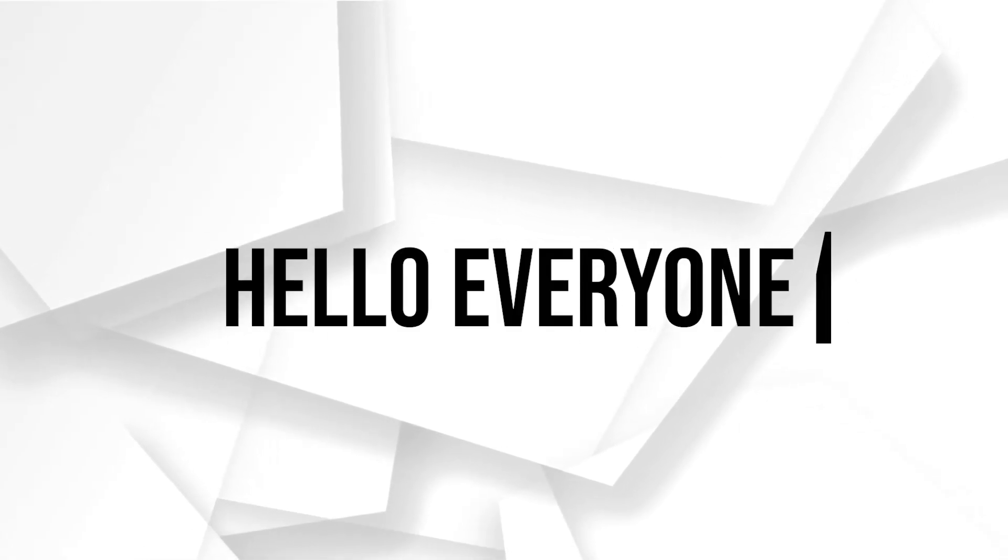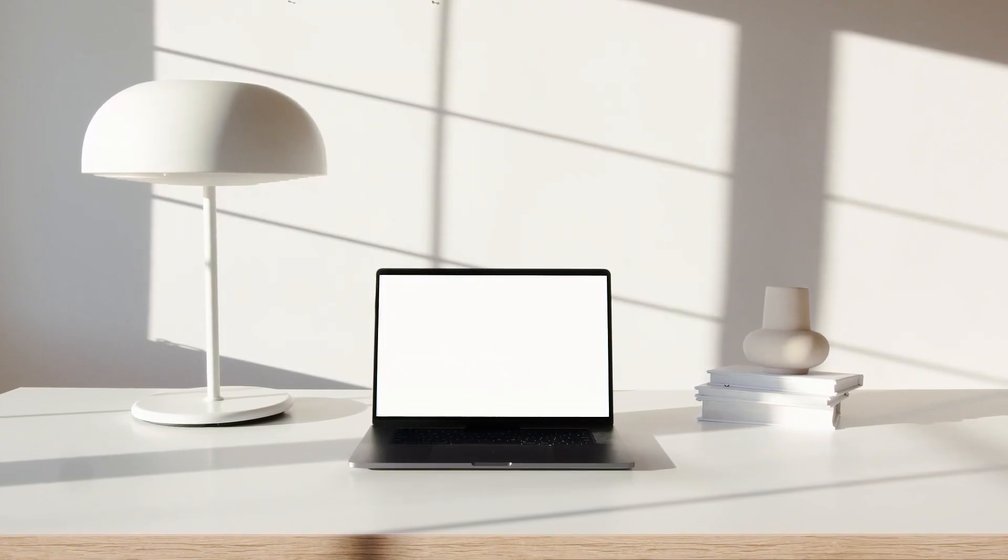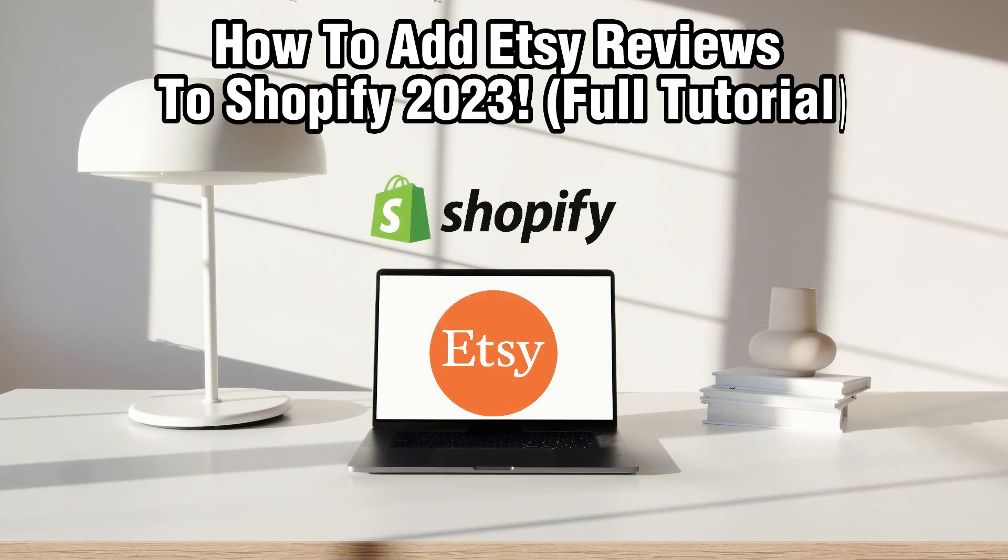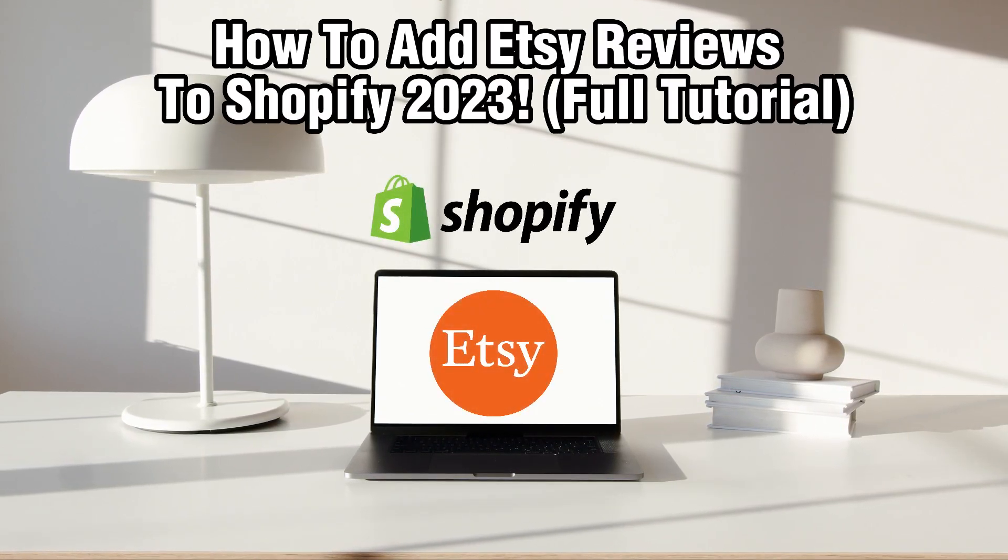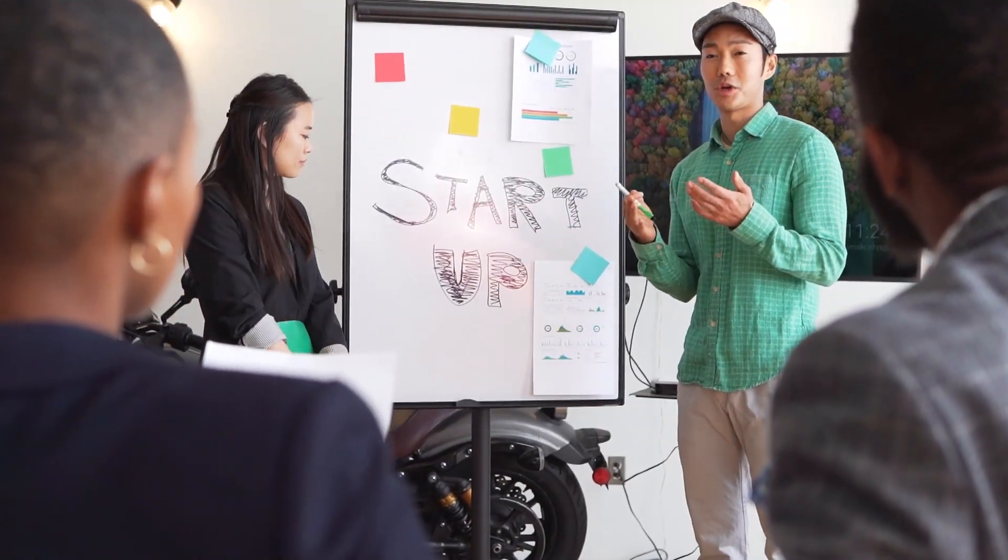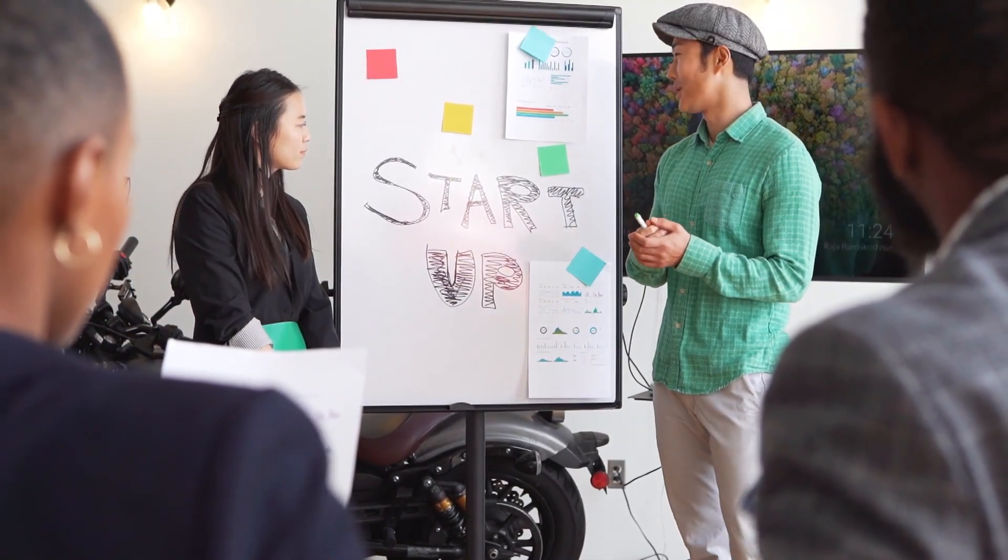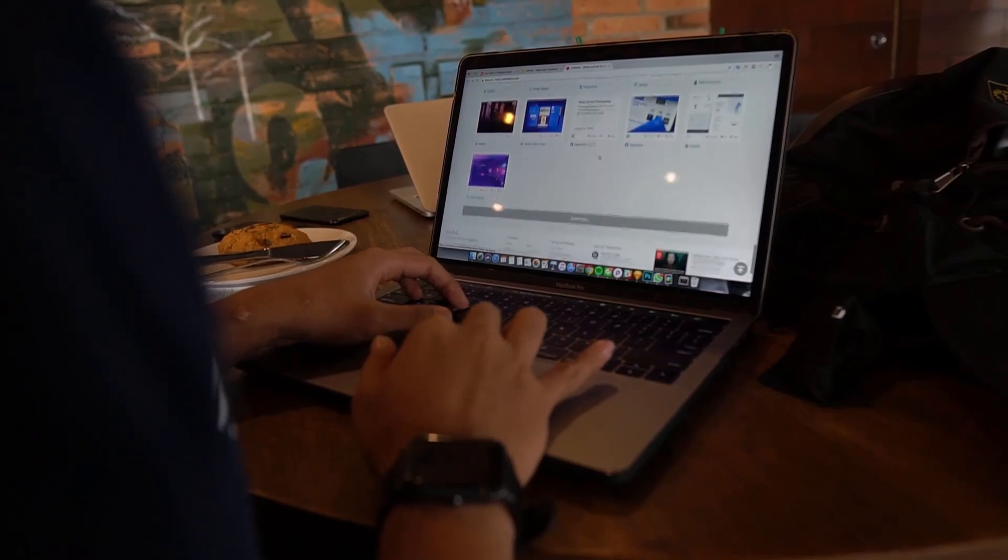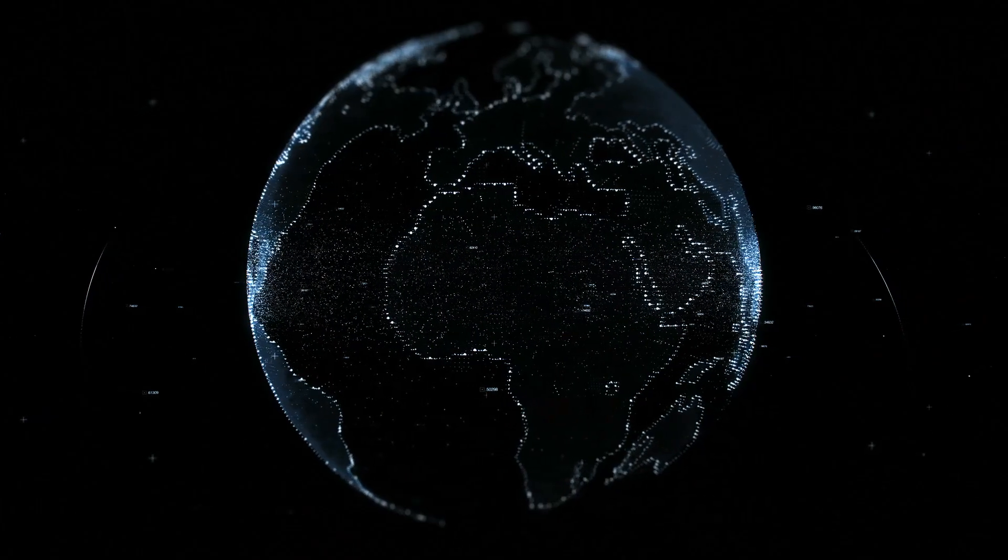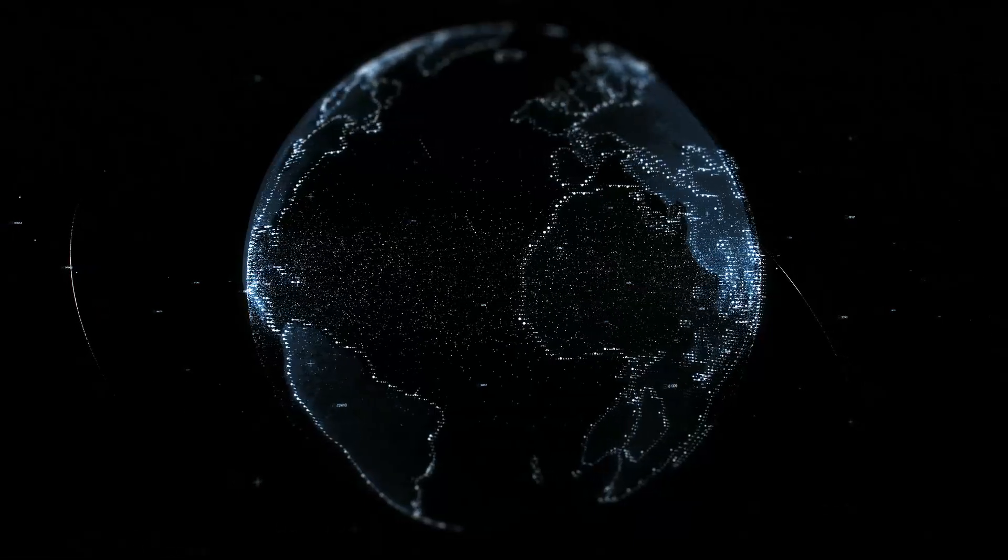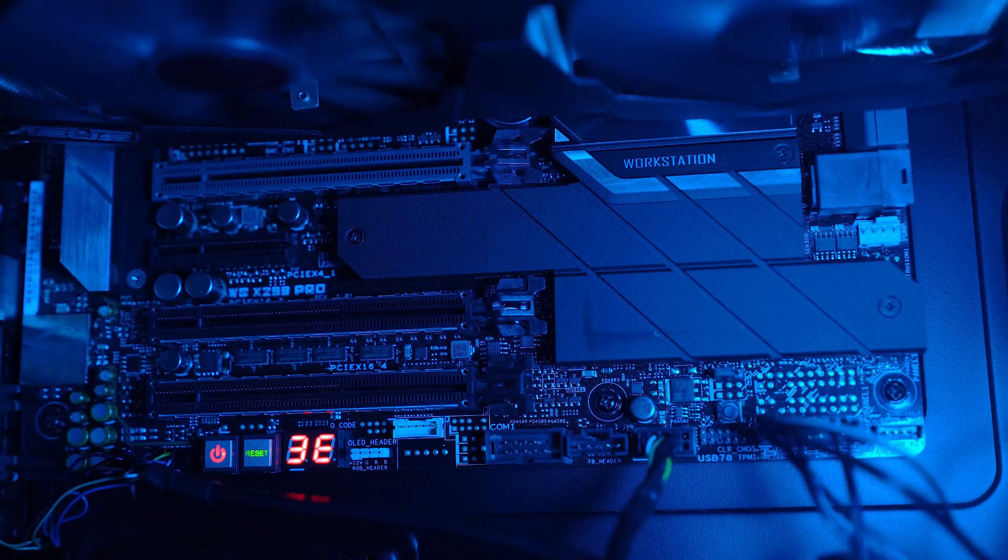Hello everyone and welcome back to our channel. In today's video I'll be showing you how to add reviews to your Shopify store in 2023. Customer reviews are a powerful tool for building trust and credibility with potential buyers. By integrating your Etsy reviews into your Shopify store you can showcase positive feedback from satisfied customers and boost your store reputation.